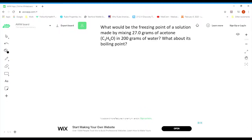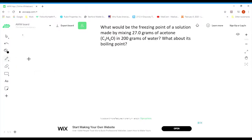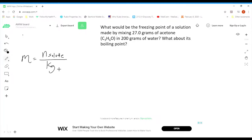We have a solution with 27 grams of acetone as our solute, dissolved in 200 grams of water as the solvent. We need to first figure out the molality of this solution. Once we get the molality, we can plug it into those equations. The equation for molality is moles of solute over kilograms of solvent.